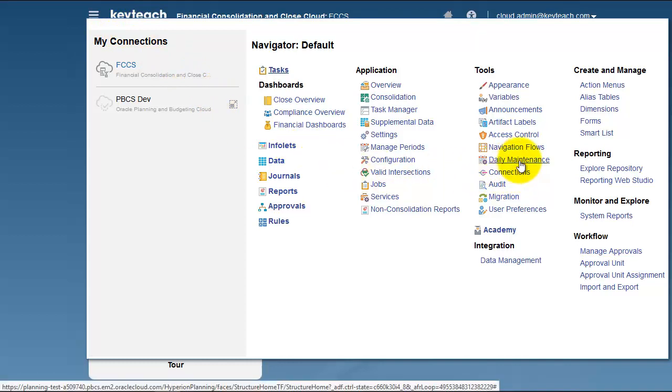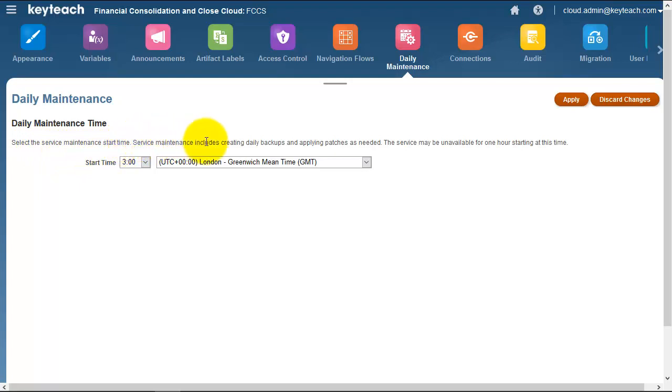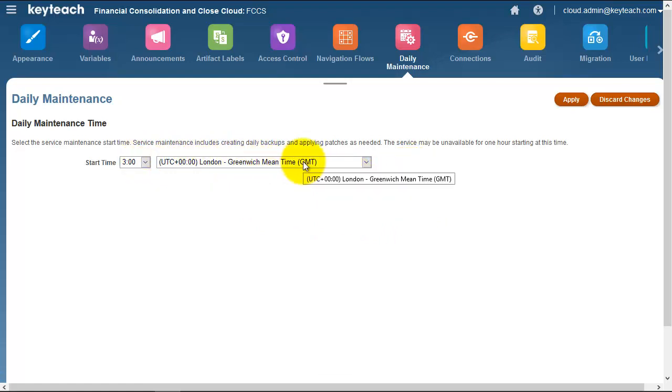Under tools you can see daily maintenance, and here it tells us to select the service maintenance start time. Service maintenance includes creating daily backups and applying patches as needed. We can choose the time that this happens and choose apply.